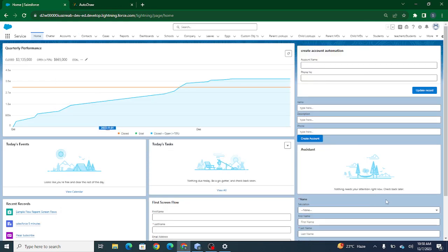Hi all, welcome to Salesforce in Five Minutes. In this video we are going to understand how to pass data from the child component to the parent component in LWC. If you like my videos and are learning about Salesforce from them, I request you to please subscribe to this channel.